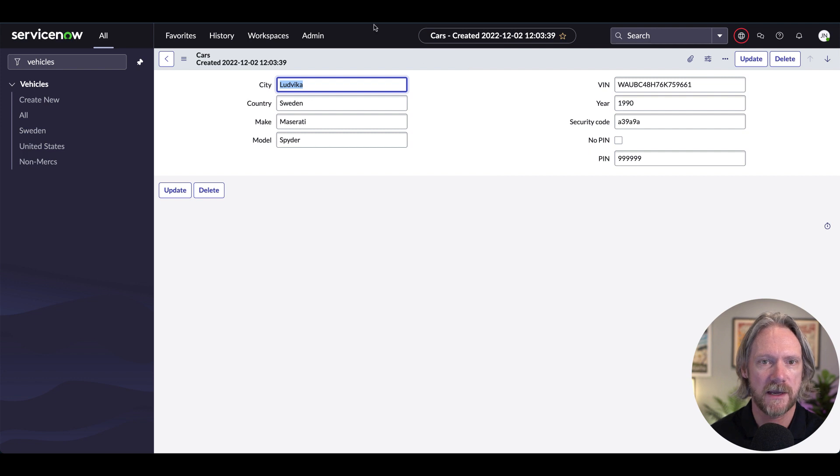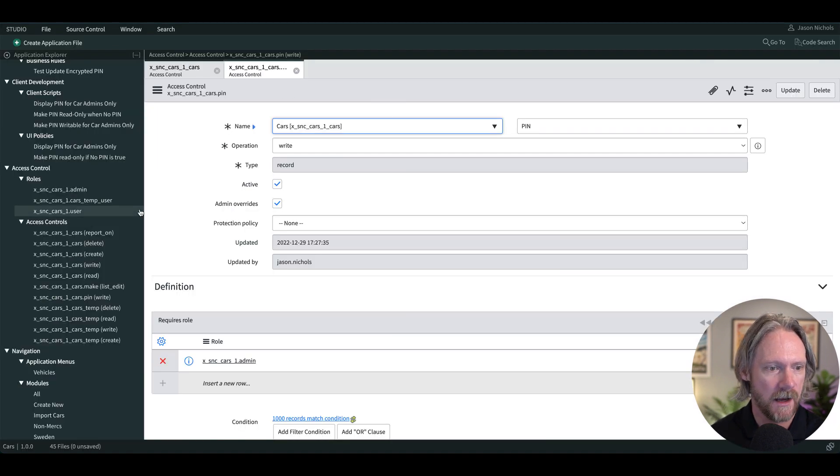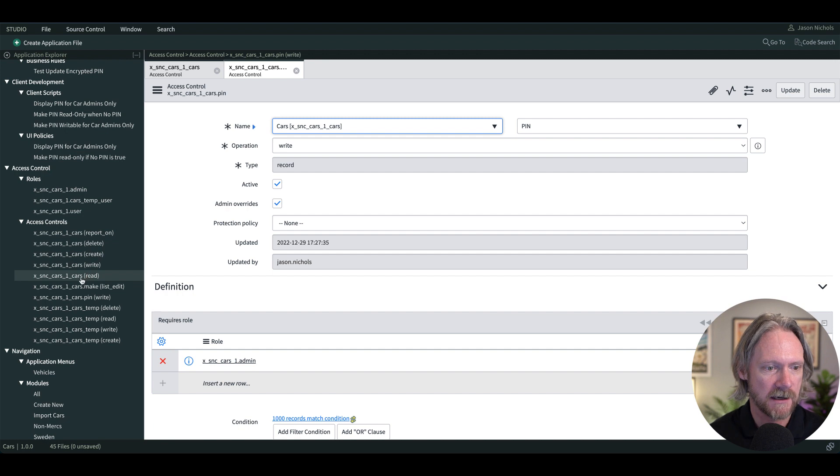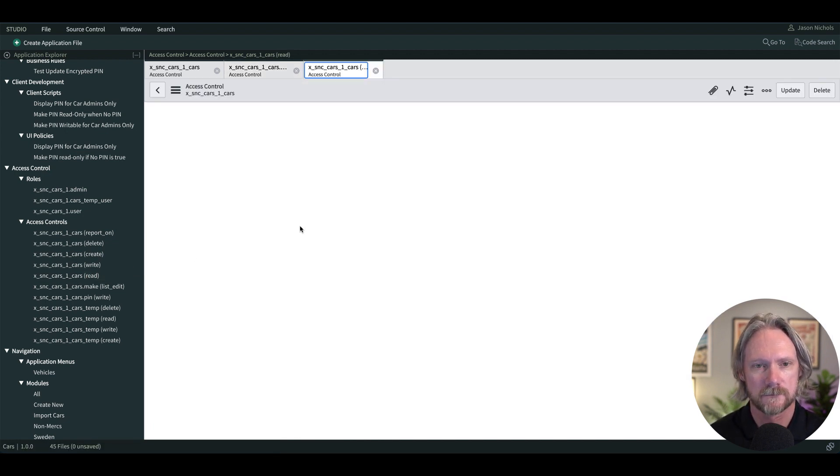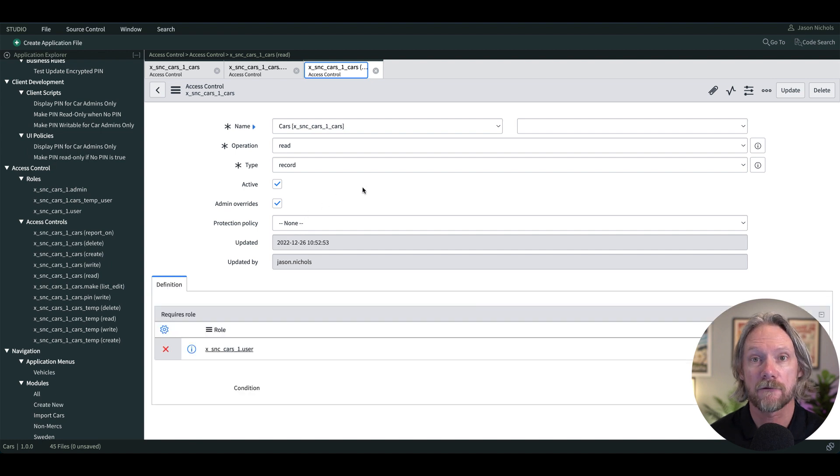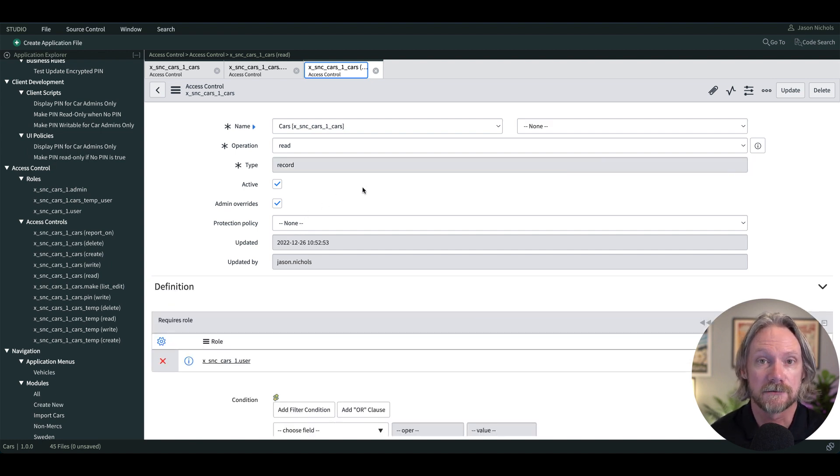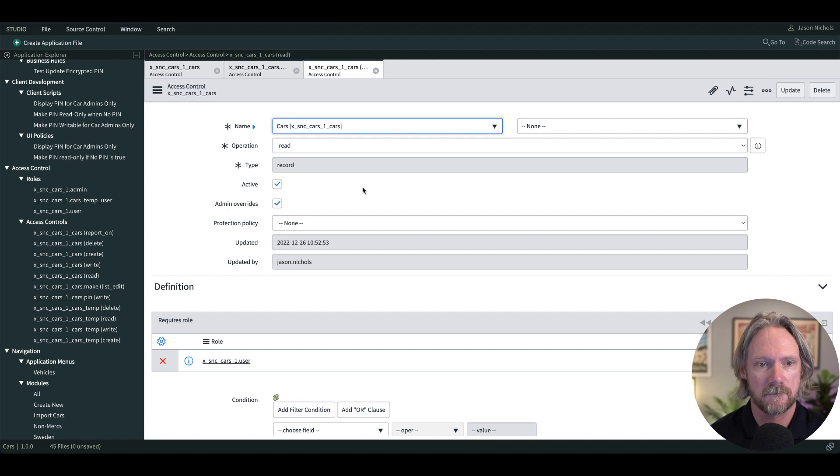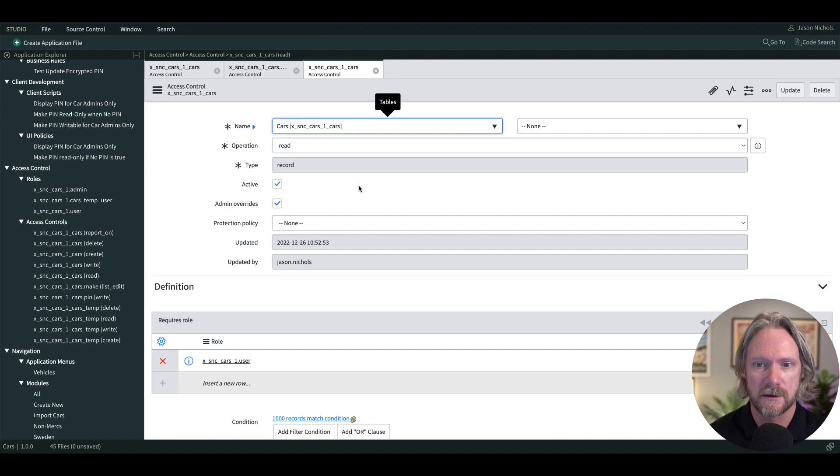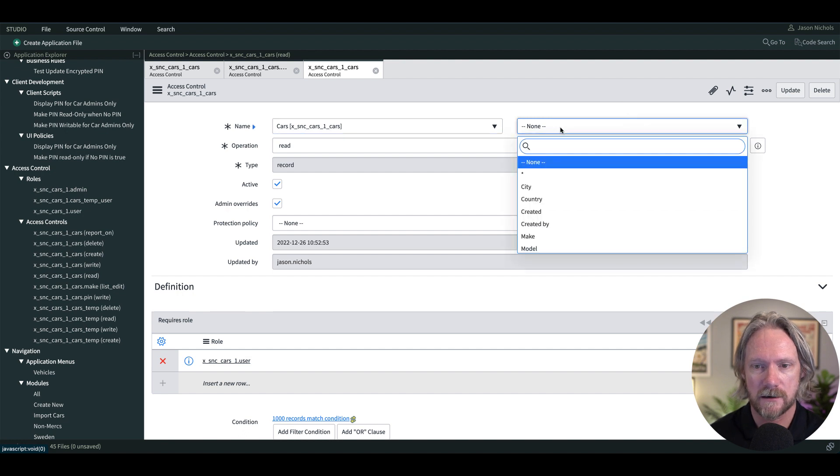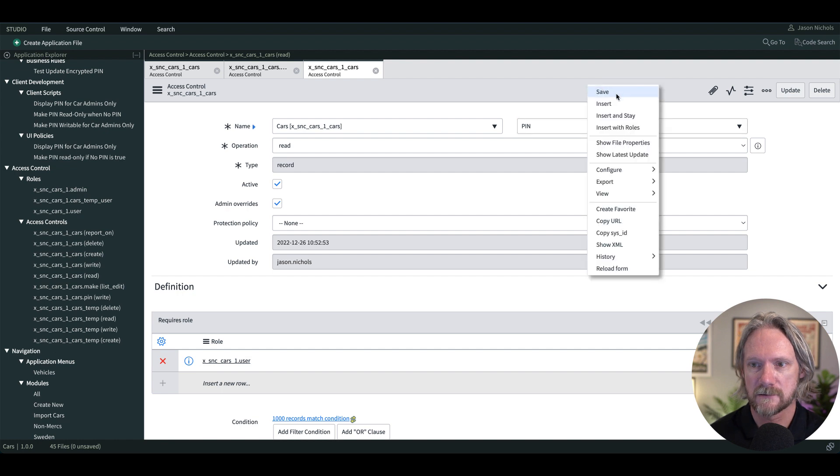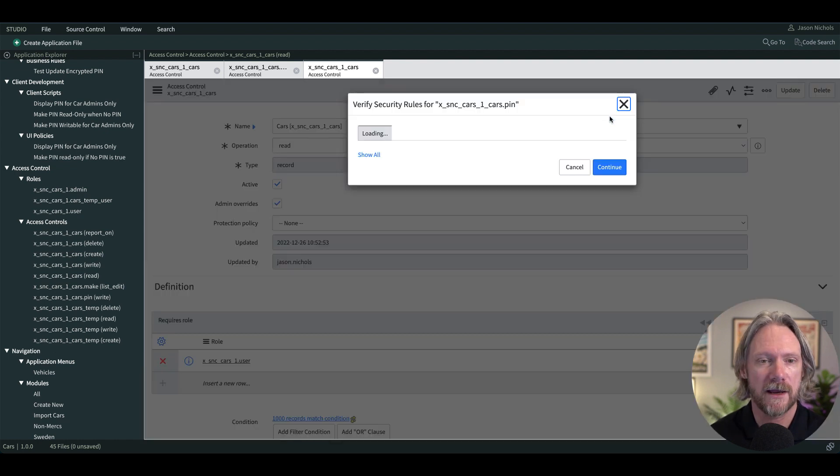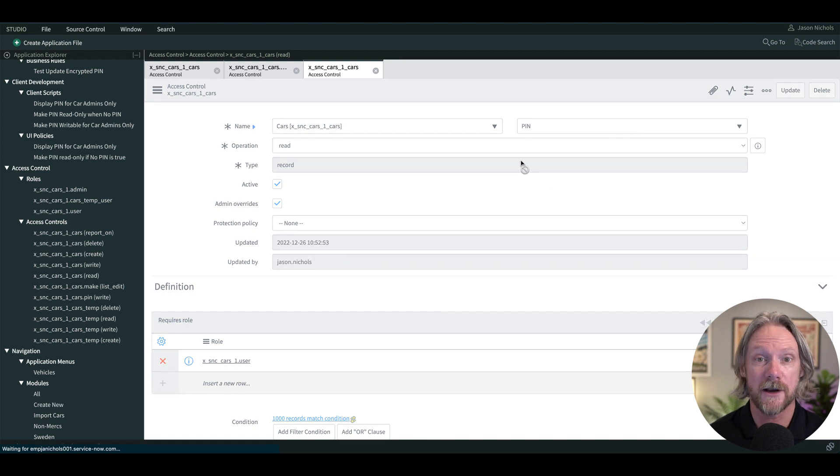Let's come back to my admin user here, go back to ServiceNow Studio. I am going to open up the read access control rule that we currently have for this table and from that create a new access control rule, another read access control rule just for the PIN field, and restrict that to the admin user. So I will come here and change that to PIN and I'll just do an insert and stay here, before I forget, in other words create a new record.